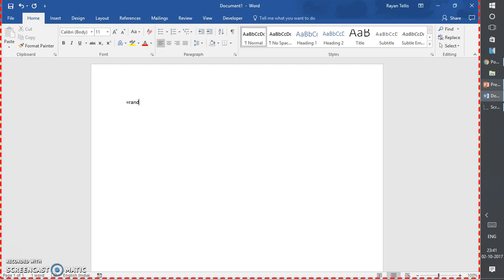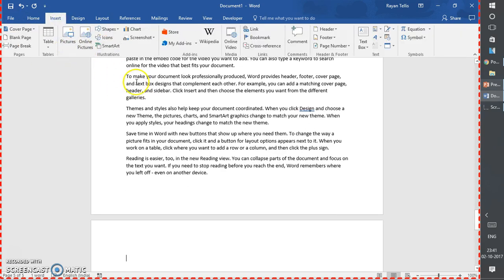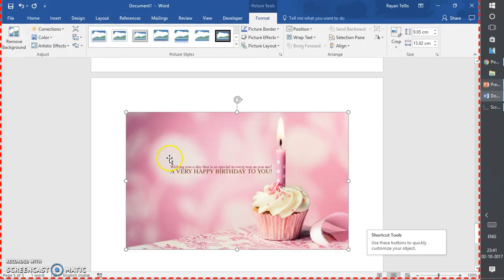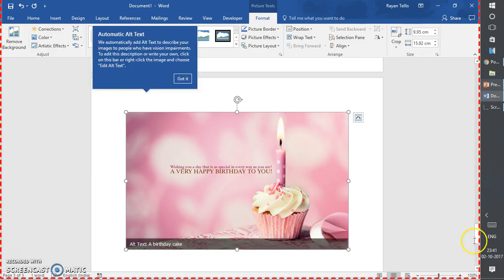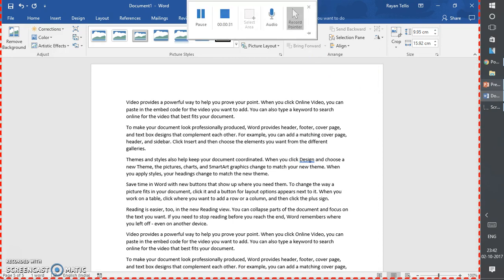I'm going to click Record and it will give me a countdown before I start recording. Now I can go ahead and start recording my presentation. I'm going to put some random text here and walk through a couple of options — click on Pictures, select one, and click OK. So just for demonstration purpose I have the text and image here.